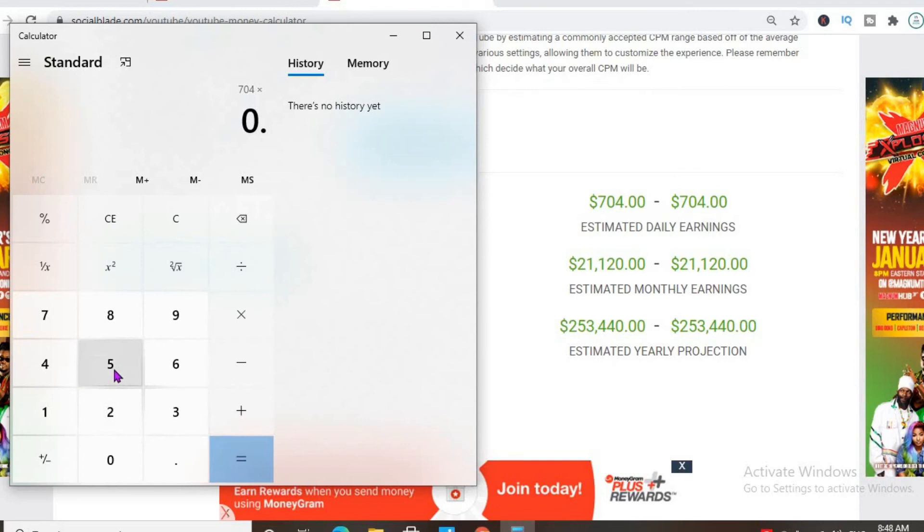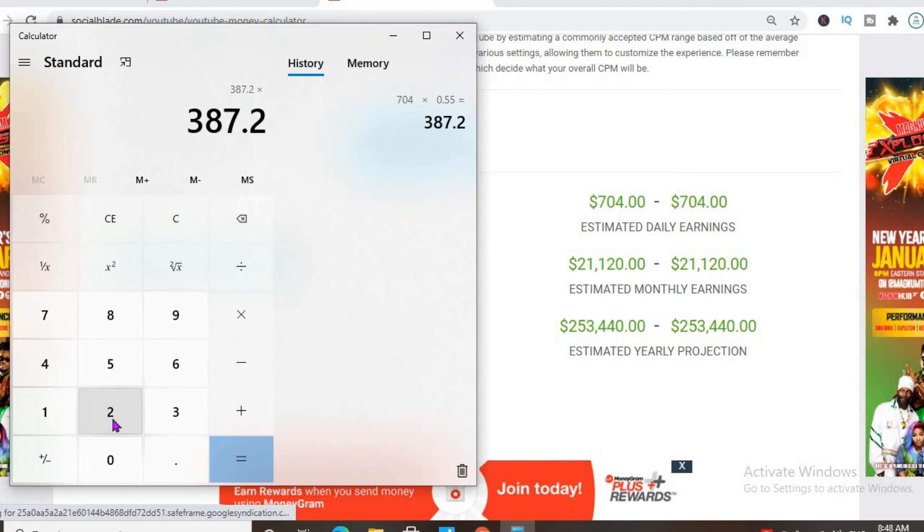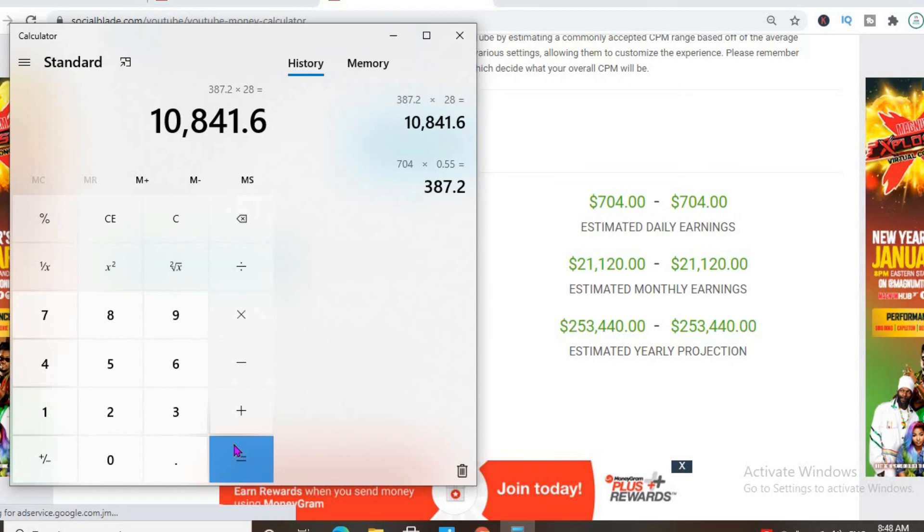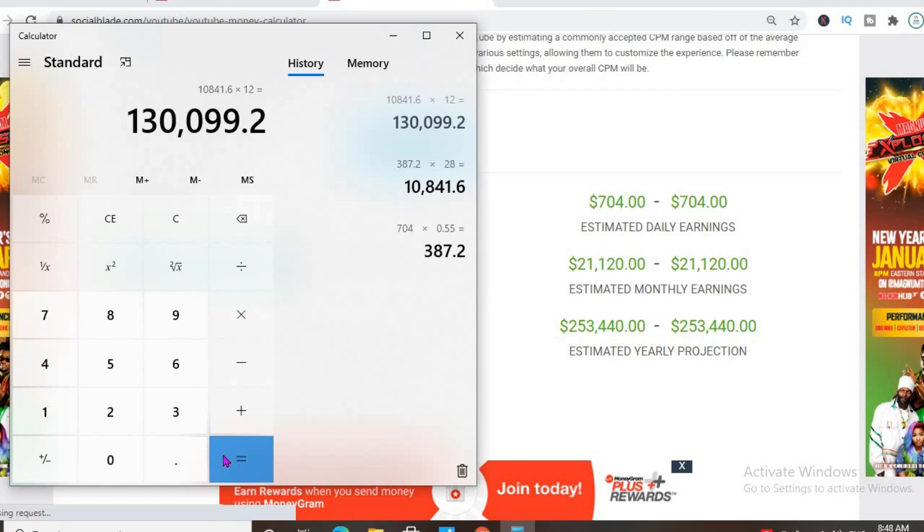$287 per day and for the month he'll be earning $10,841 and for the year $130,099. Keep in mind that he also sells merchandise, but we are only checking his YouTube earnings.